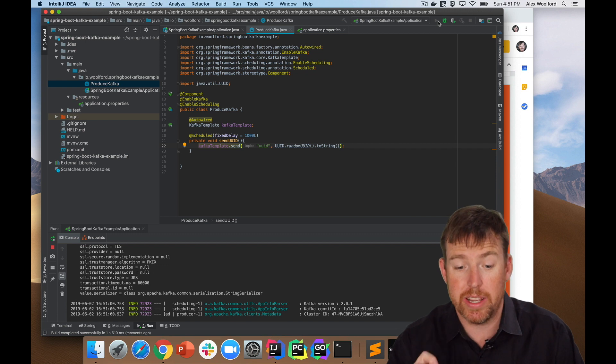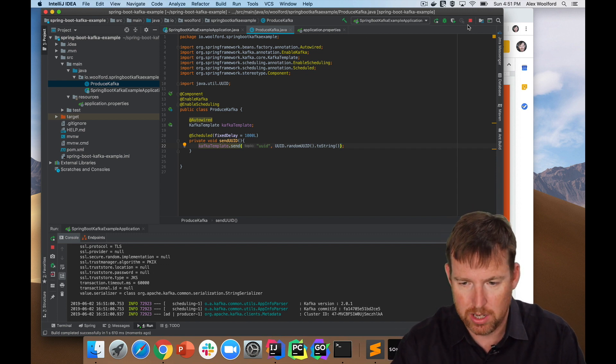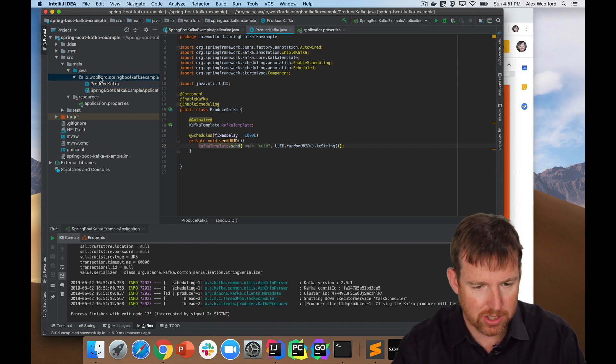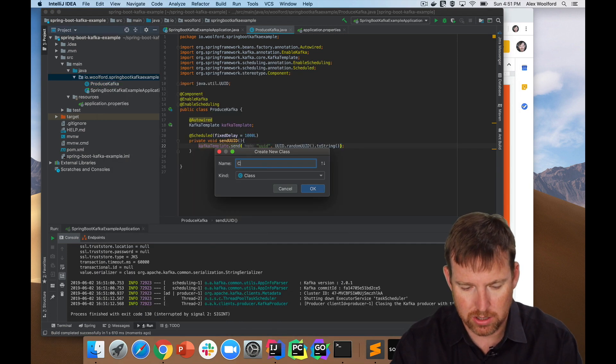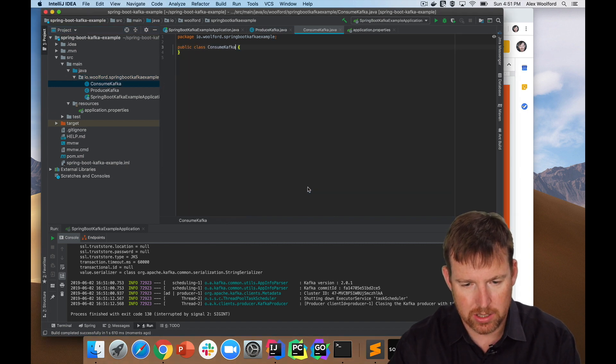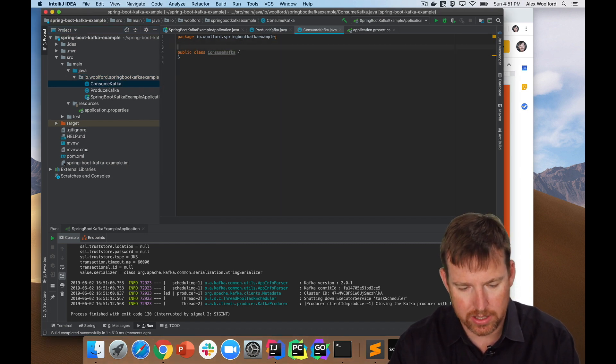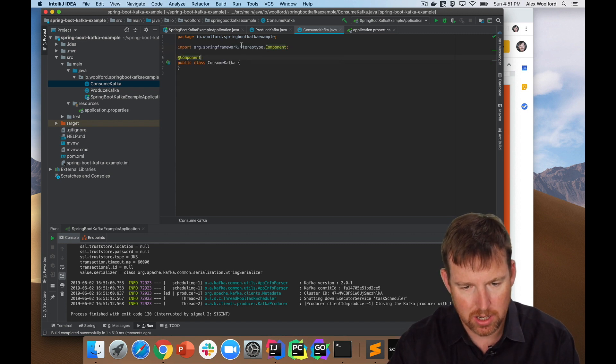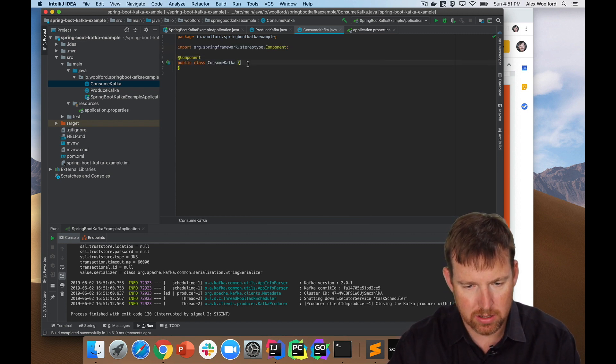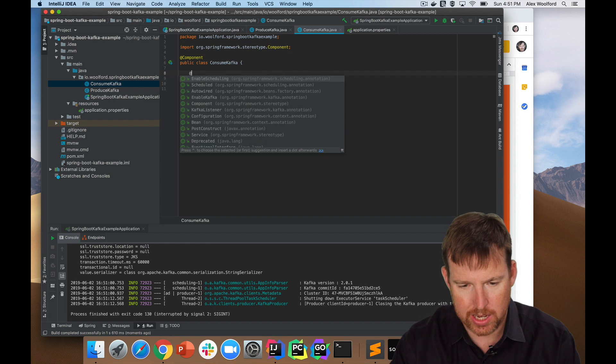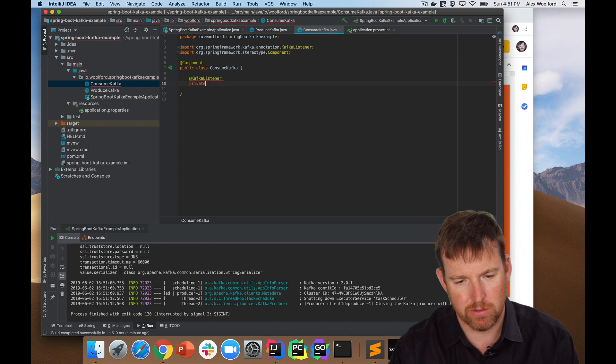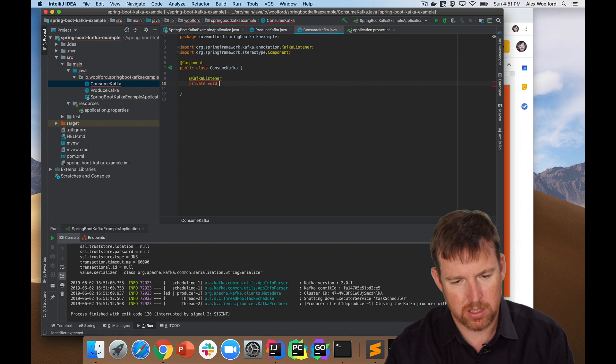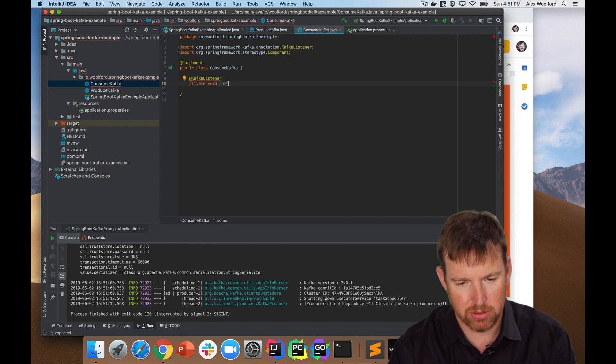I'm going to write a class that is going to consume those messages. So let's just stop this. I'm going to have a new class here, a new Java class, consume Kafka. And this again is going to be a component. And I'm going to say at Kafka listener. And in here, what do I have to do? Private void consume message or something. Consume message and string message.